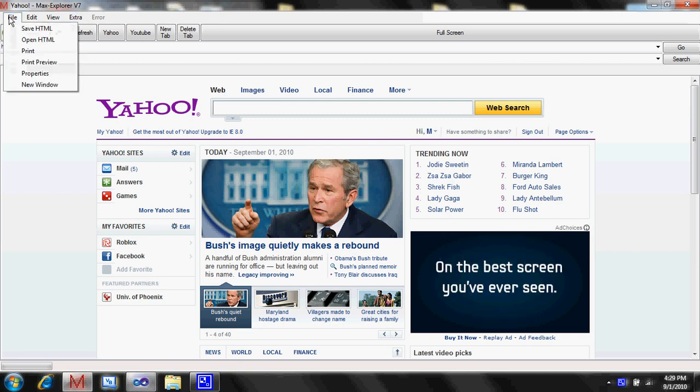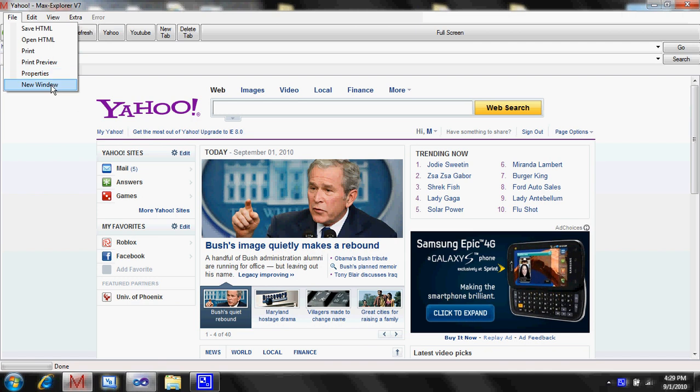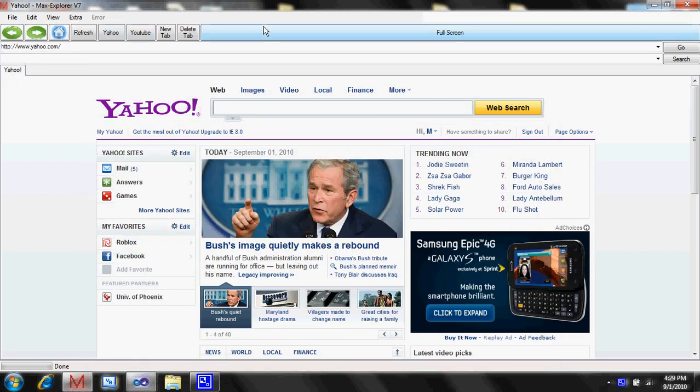Finally out. Save, open, print, preview of properties, new window. All working, all working.